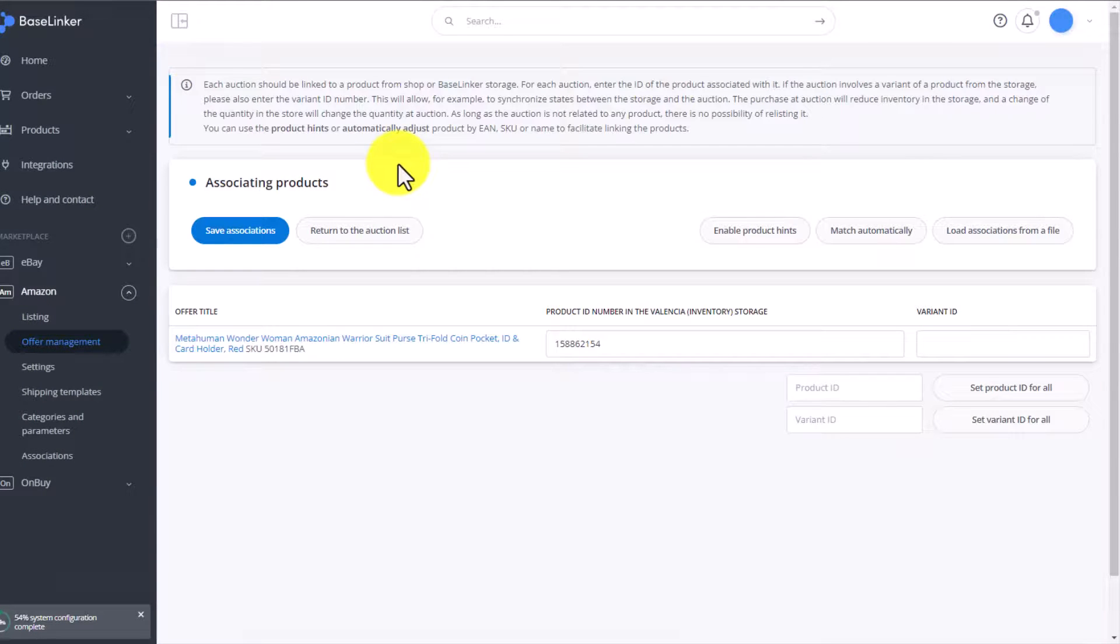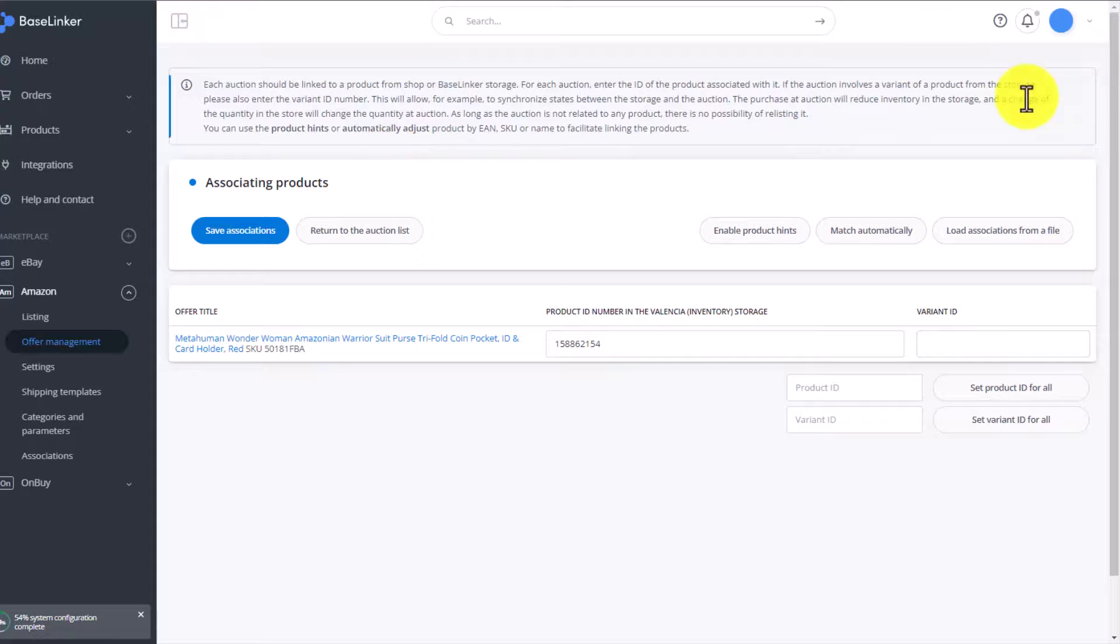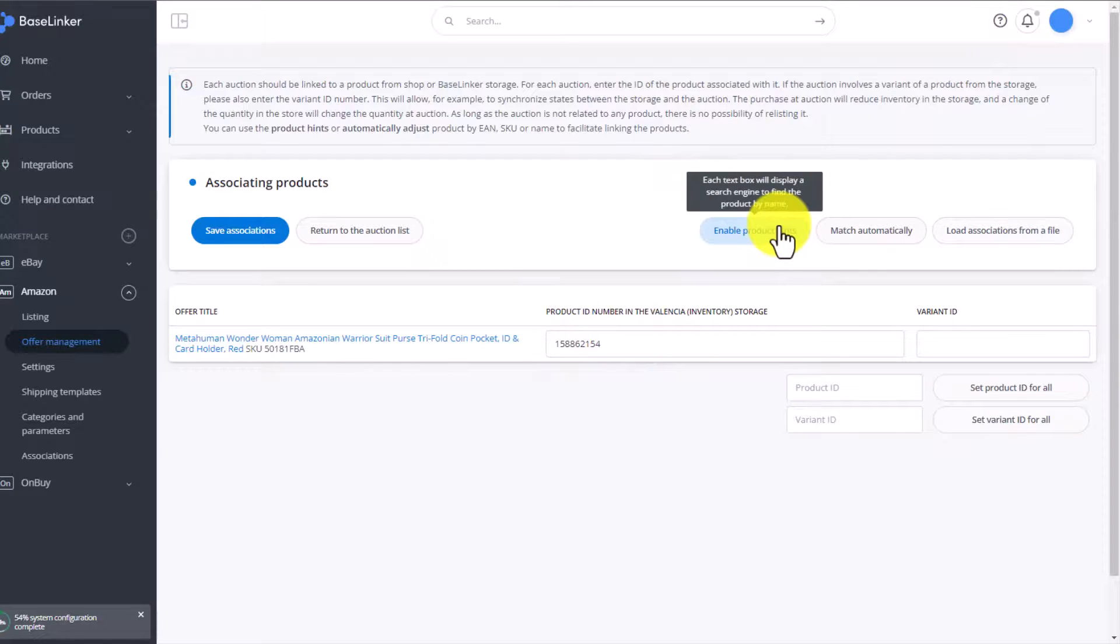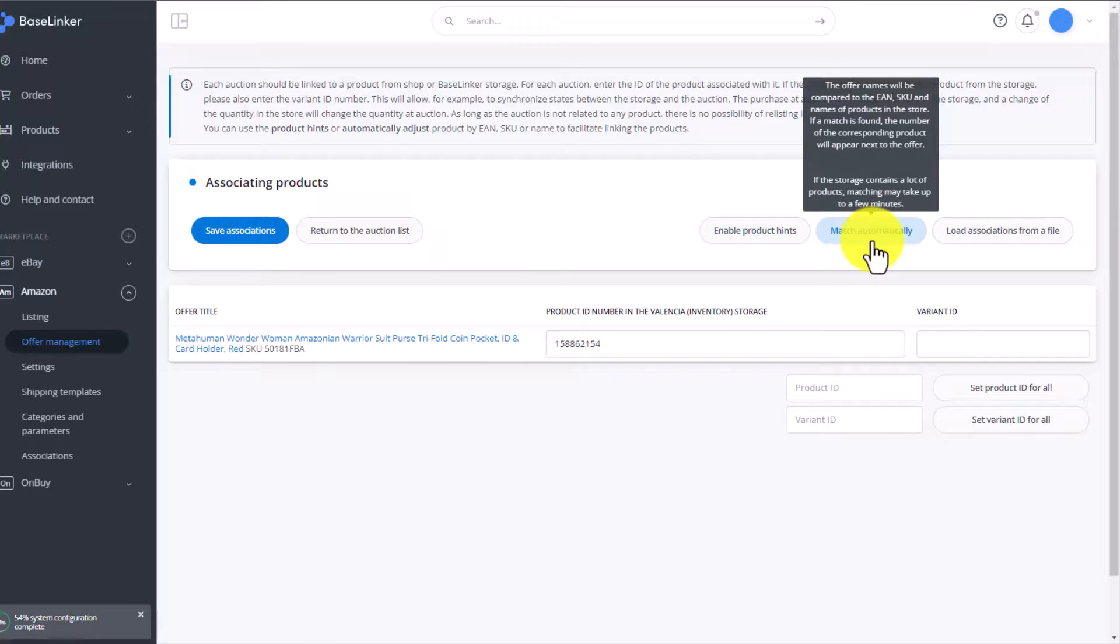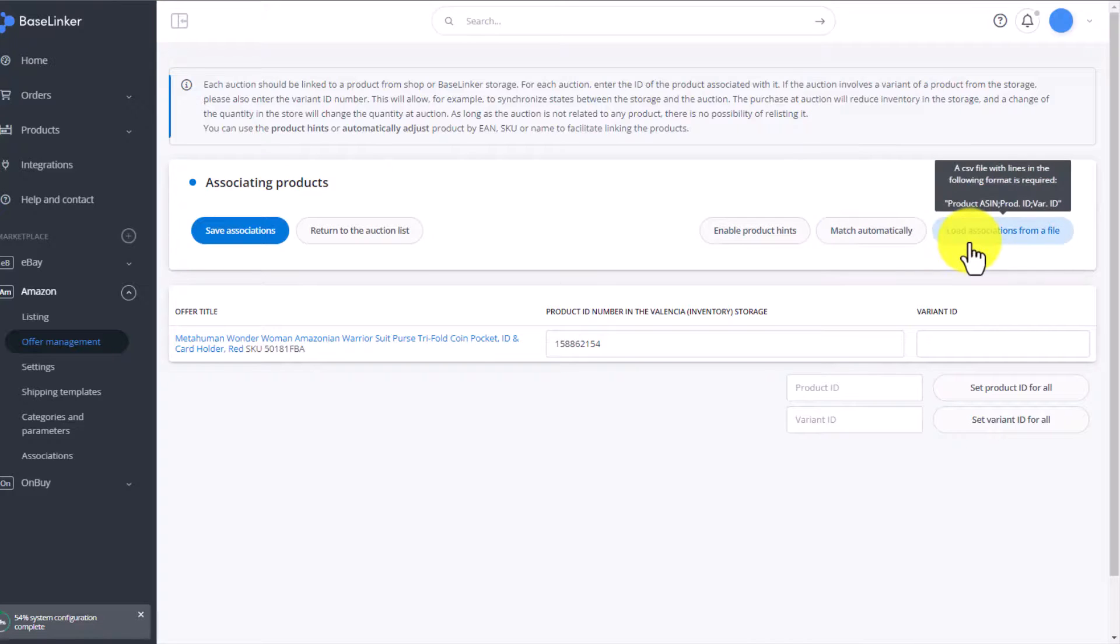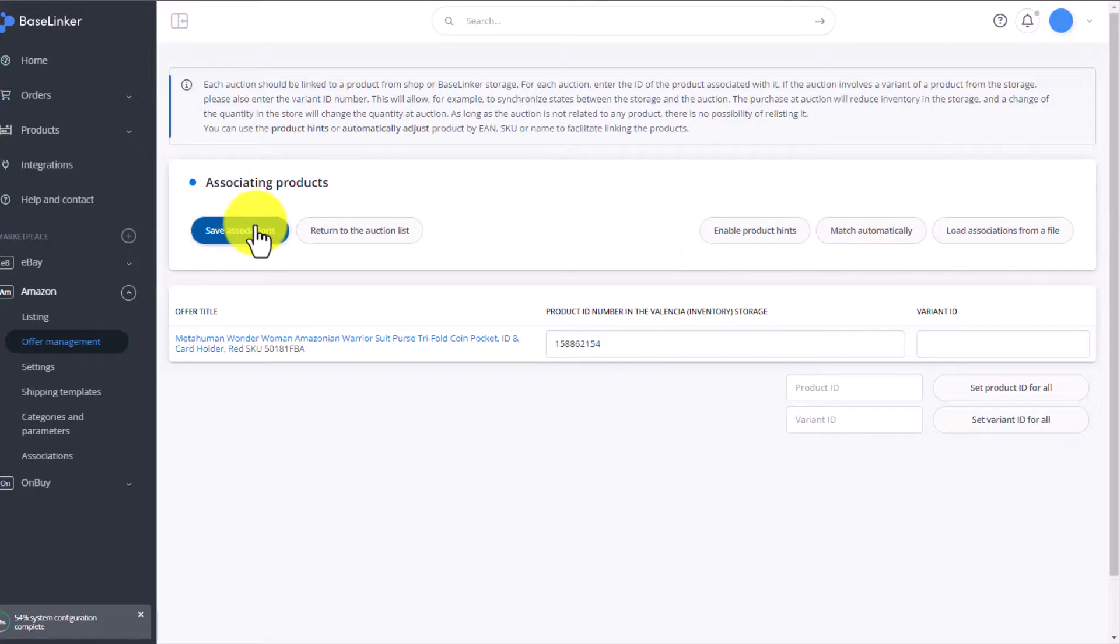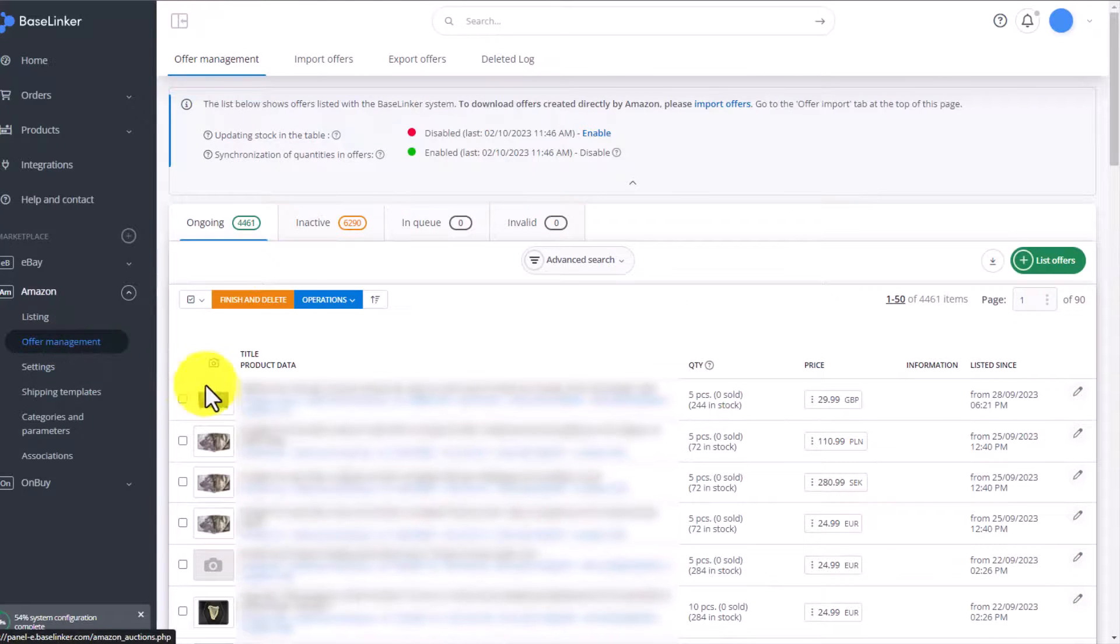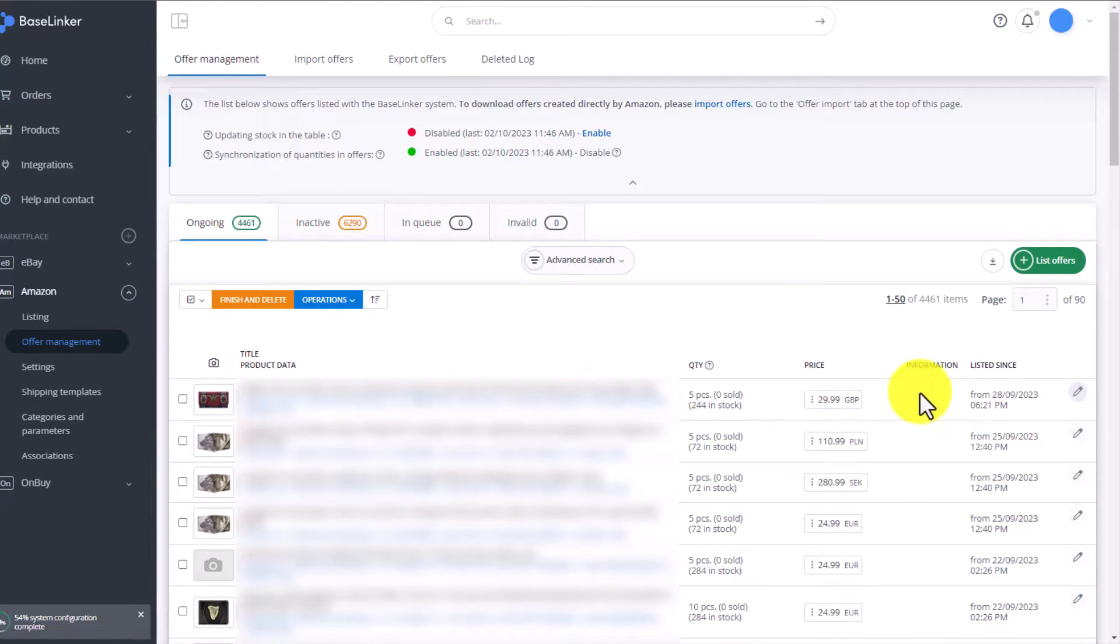We're redirected to the exact same place where we connected items directly to a warehouse. So we can type in the product ID here, we can enable product hints, we can match them automatically, or we can do it via an association file upload. Once we're done, we click Save Associations, then in the Offer Management tab, the black icon has disappeared and the auction will look like so.